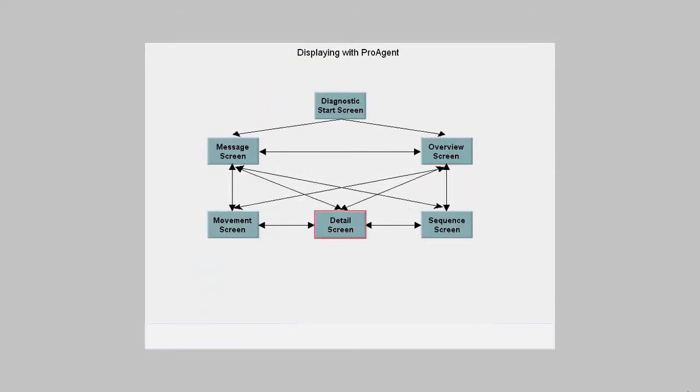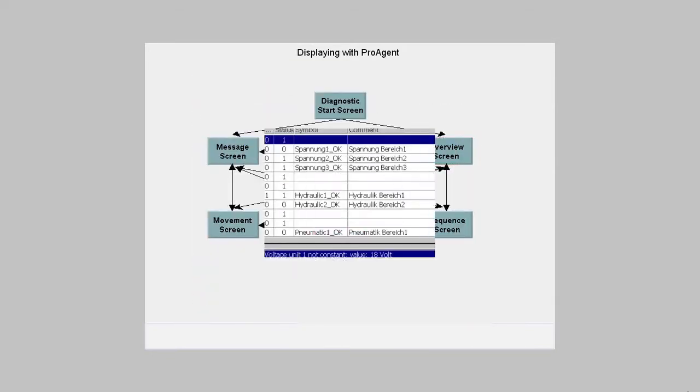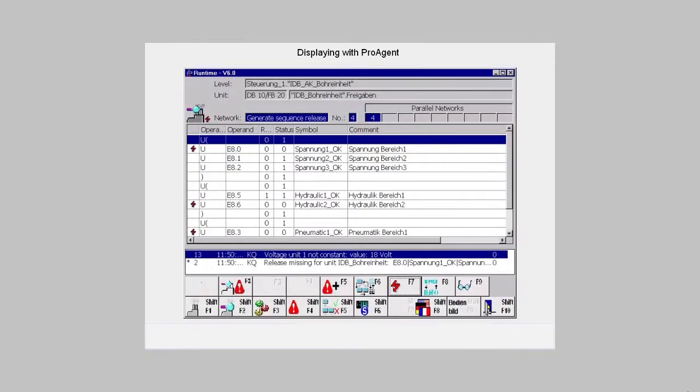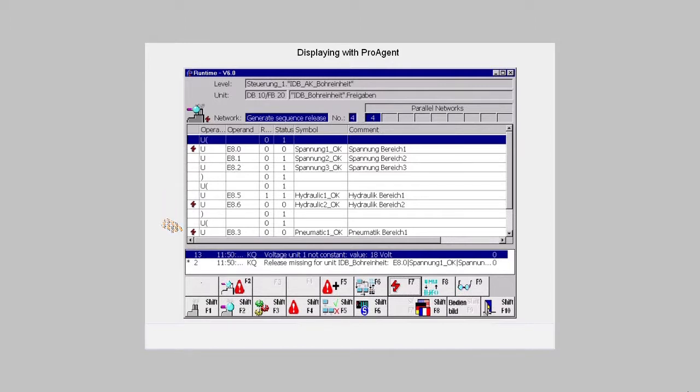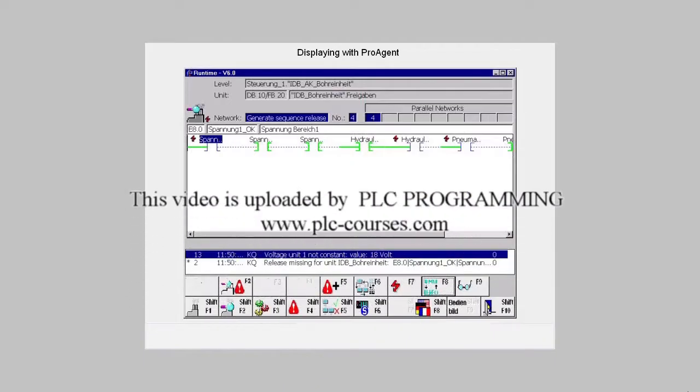In the detail view, you get a display of the faulty network or the transition concerned. The display is derived from the result of the criteria analysis by marking the addresses classed as being faulty in statement list code or as ladder network.